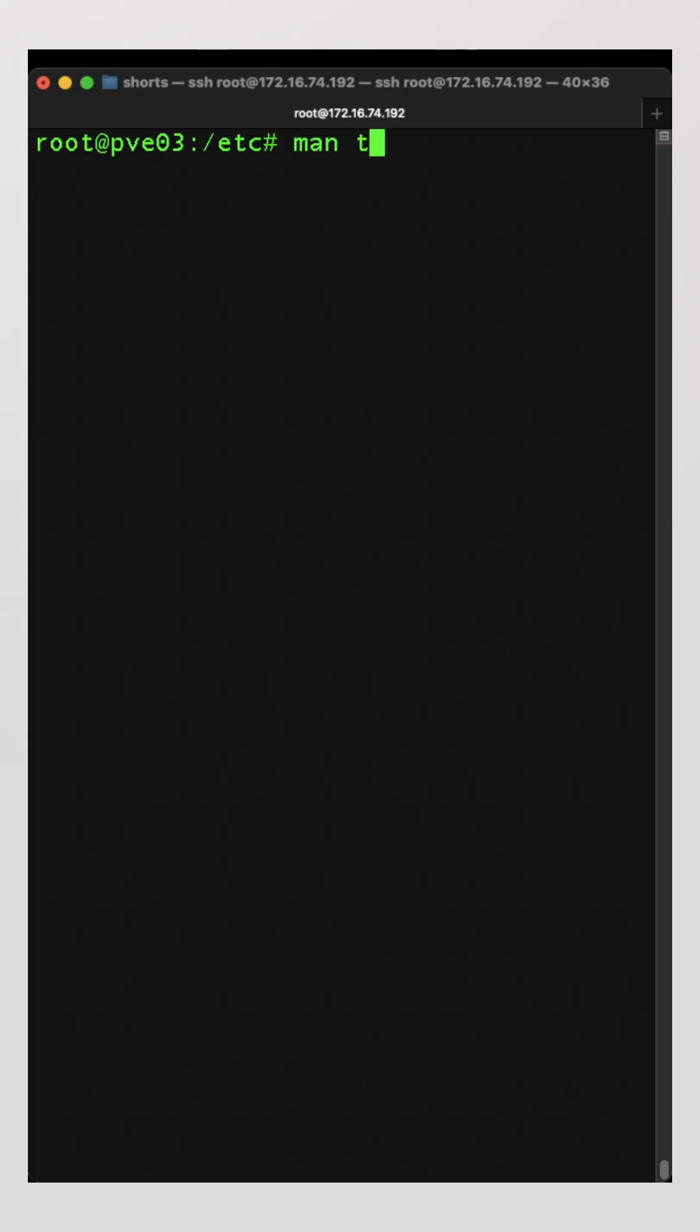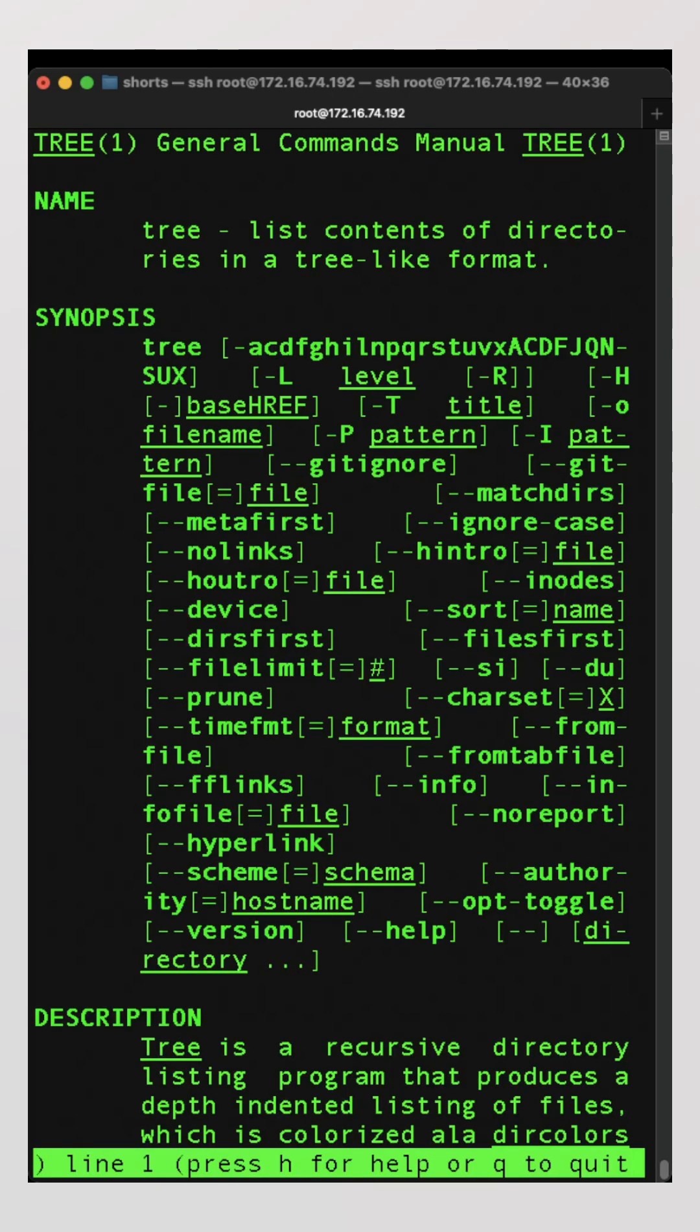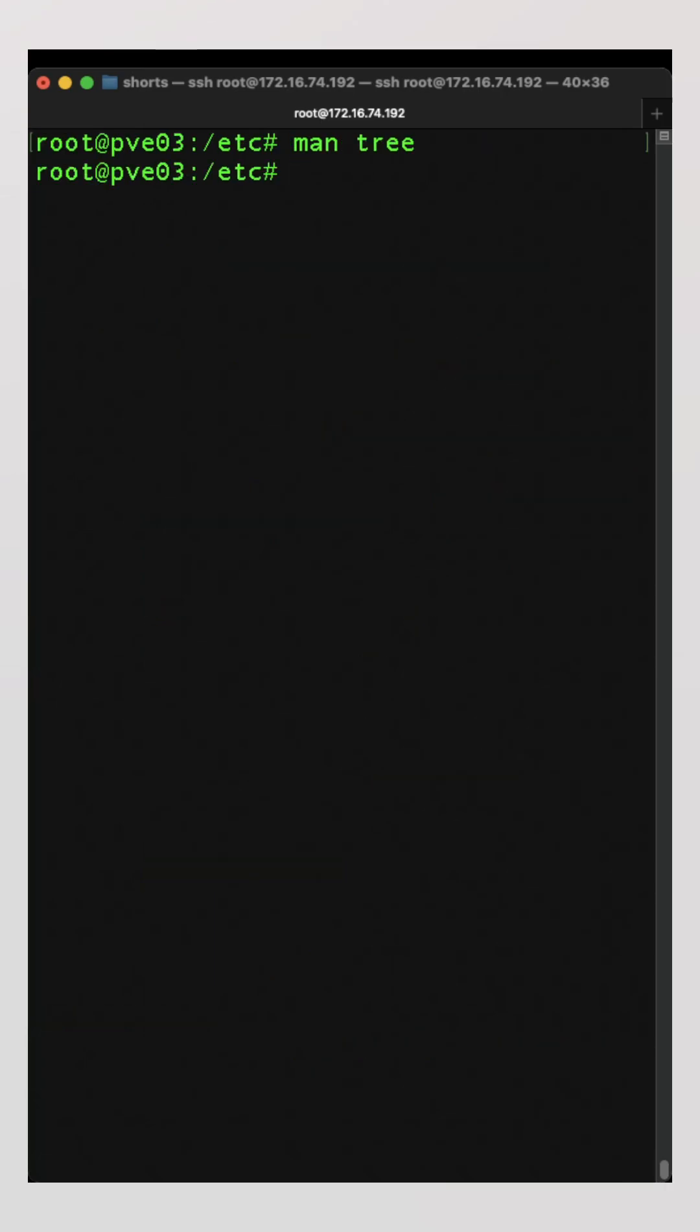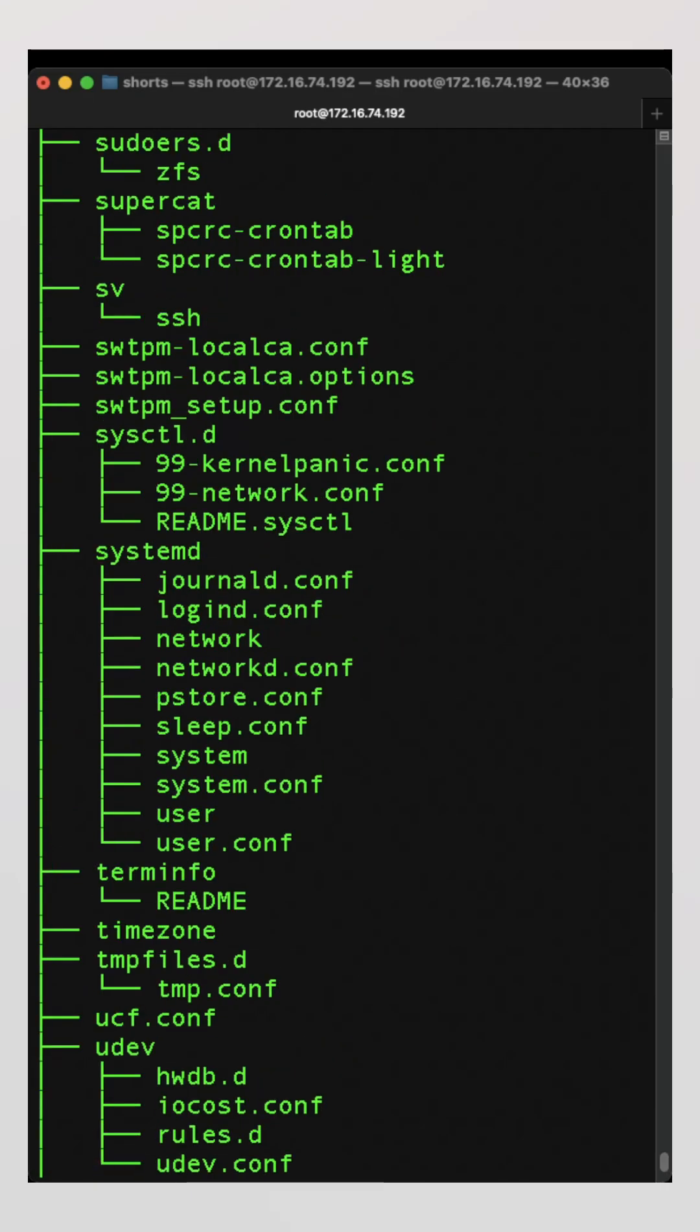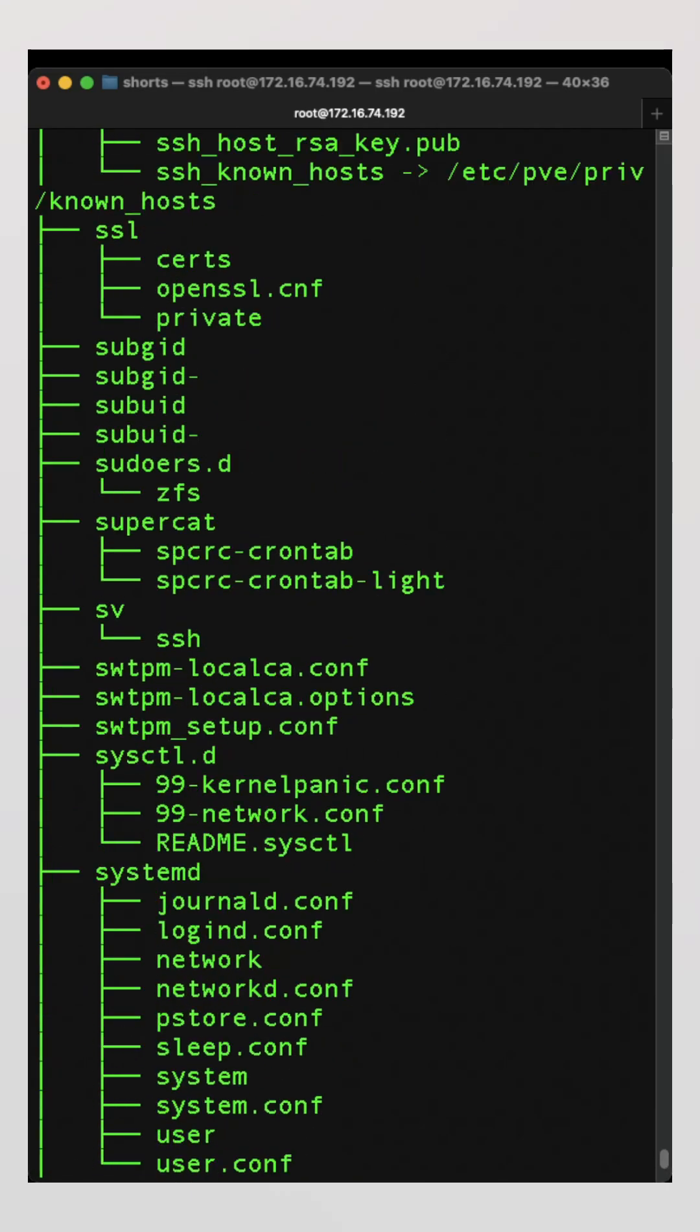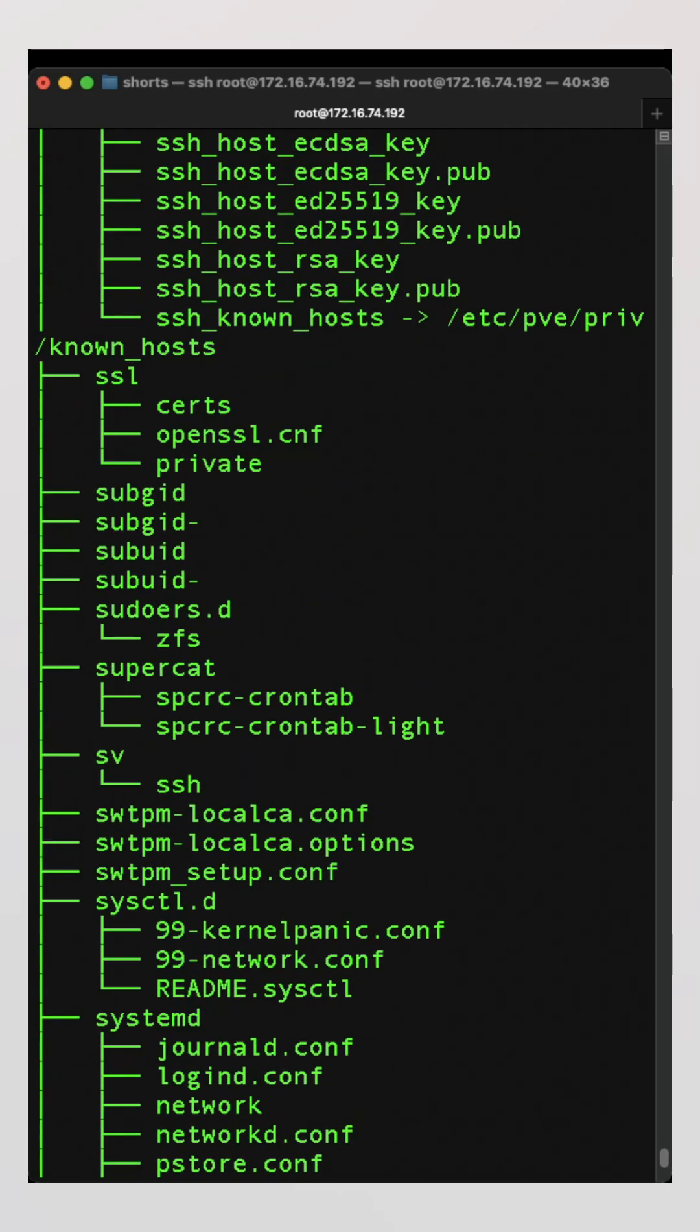We're going to say man tree, and it lists the contents of directories in a tree-like format. One of the things you can do here is set the number of levels you want it to display. If we do tree dash capital L and say two, it's going to display two levels, and so as you can see...